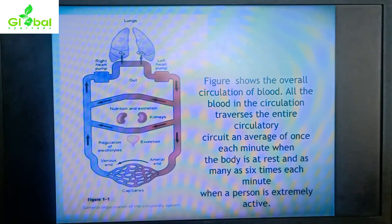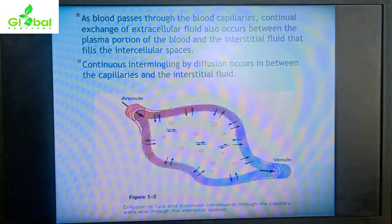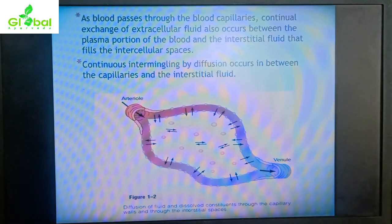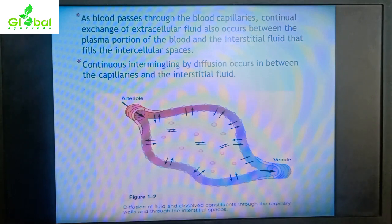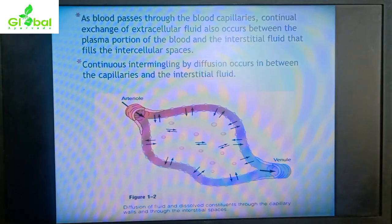When a person is extremely active, this circuit is repeated as many as six times per minute. As blood passes through the blood capillaries, continual exchange of extracellular fluid occurs between the plasma portion of the blood and the interstitial fluid that fills the intercellular spaces.